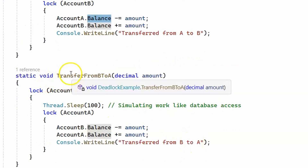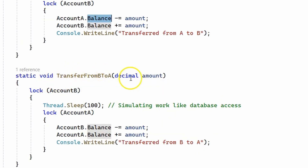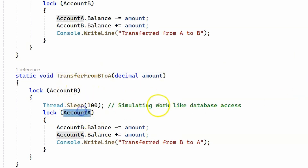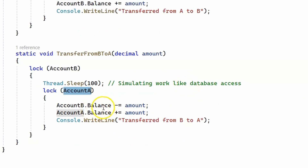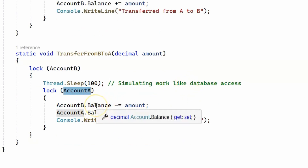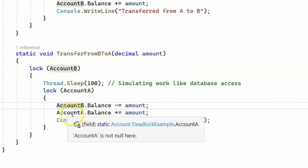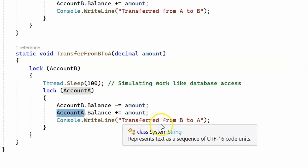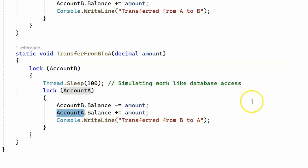The second method, transfer from B to A, is pretty much the same but in reverse. It locks Account B, then Account A, decreases Account B's balance, increases Account A's balance, and prints 'transfer from B to A' to the console.